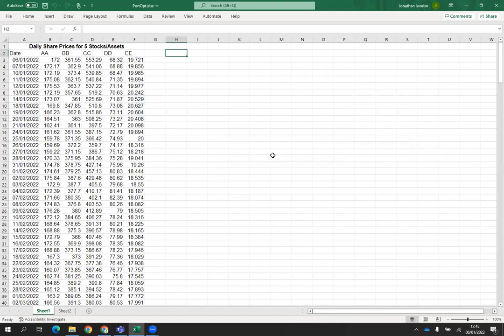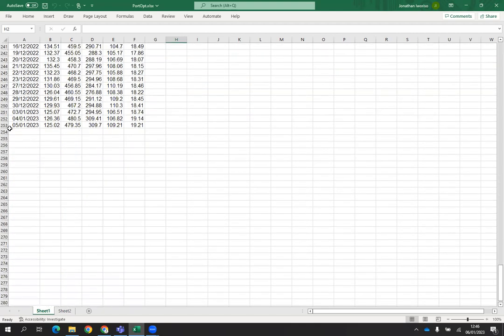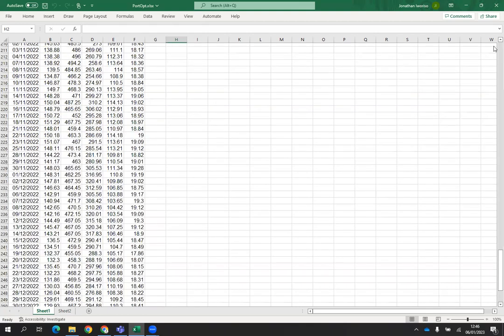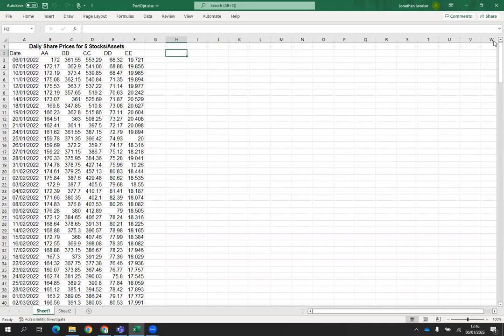We have the daily share prices for five stocks or assets: AA, BB, CC, DD, and EE. These could represent companies like Amazon, Apple, BT, GlaxoSmithKline, Lloyds, Barclays, and so on — obtained from Yahoo Finance historical prices. We take historical prices from 6th January 2022 up to 5th January 2023, so one year of daily data.